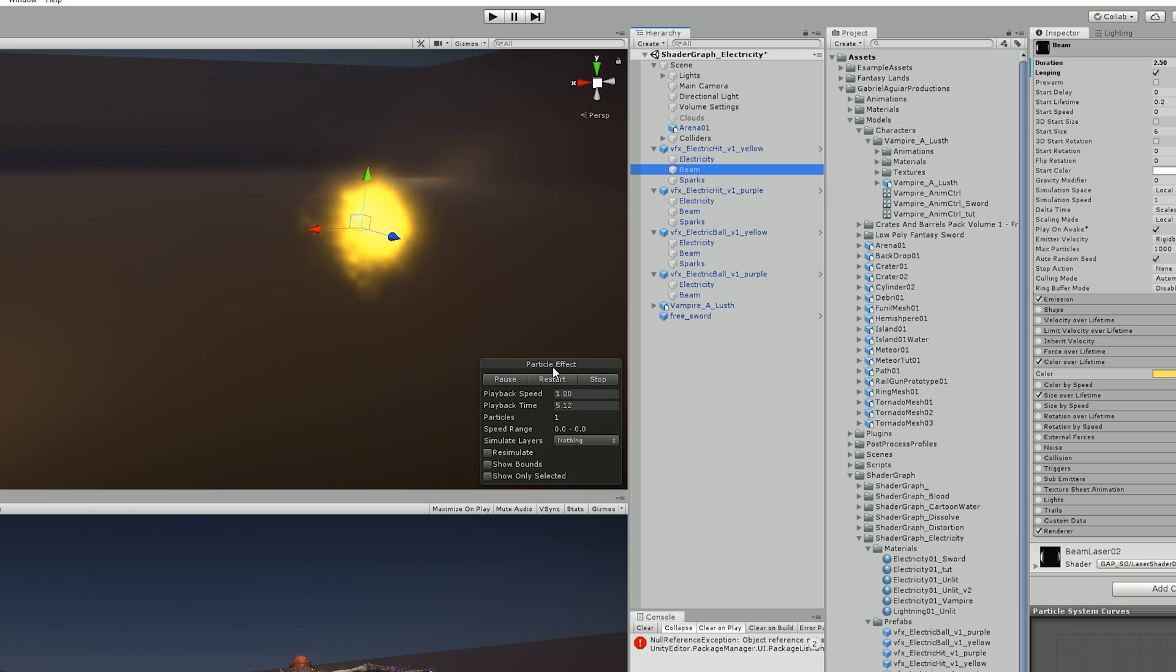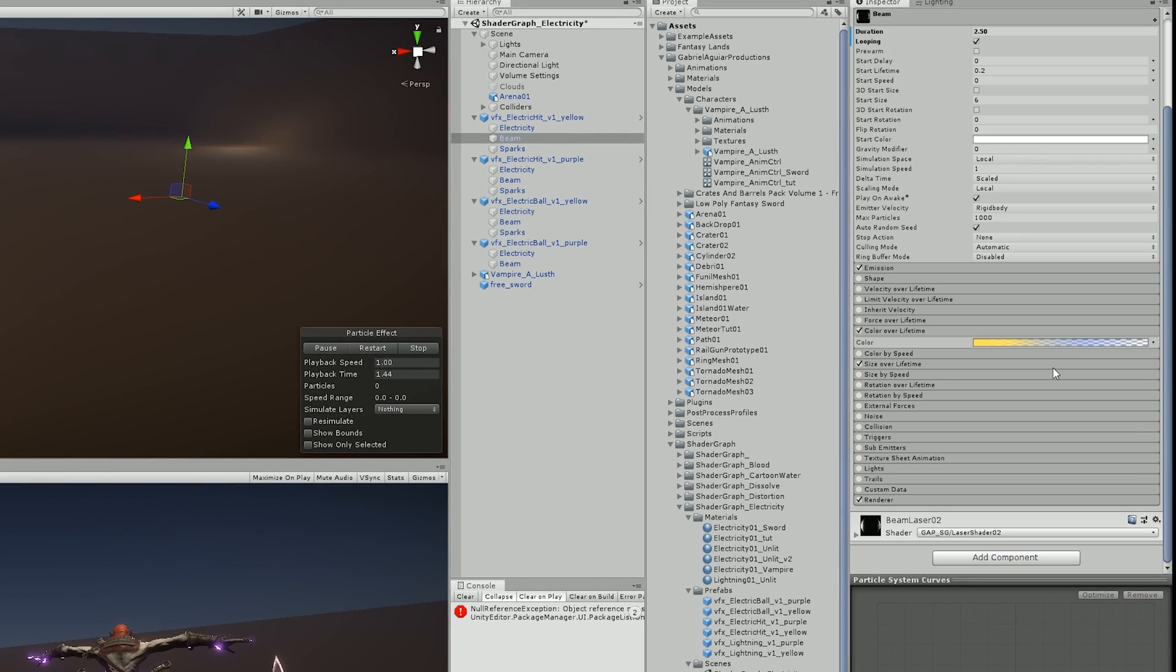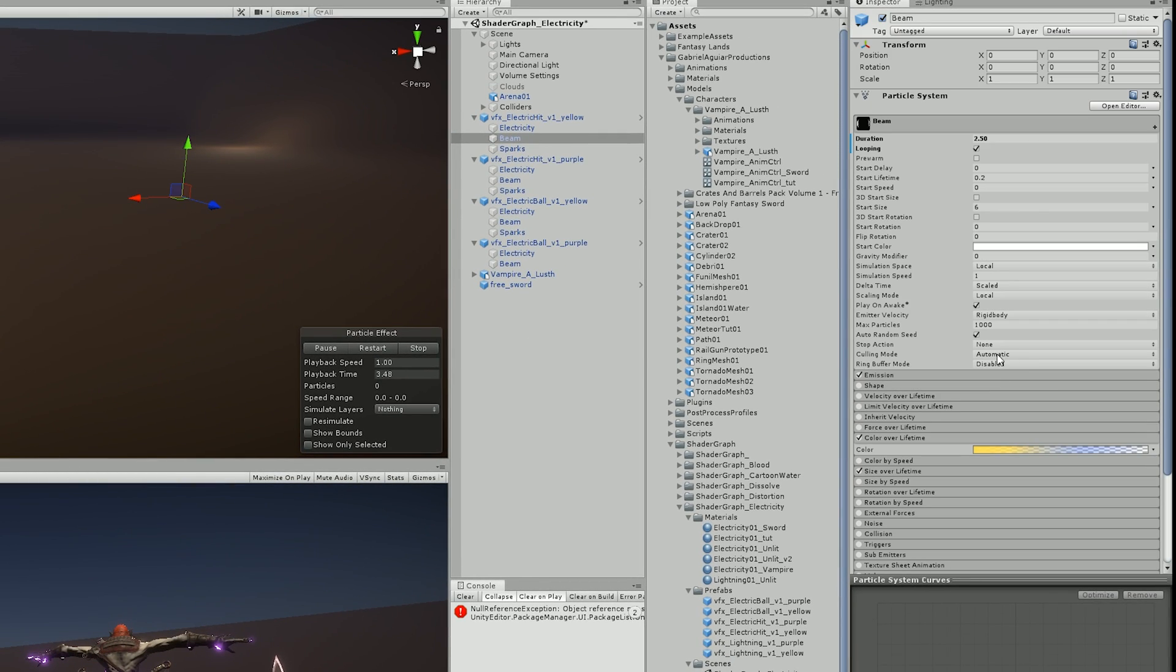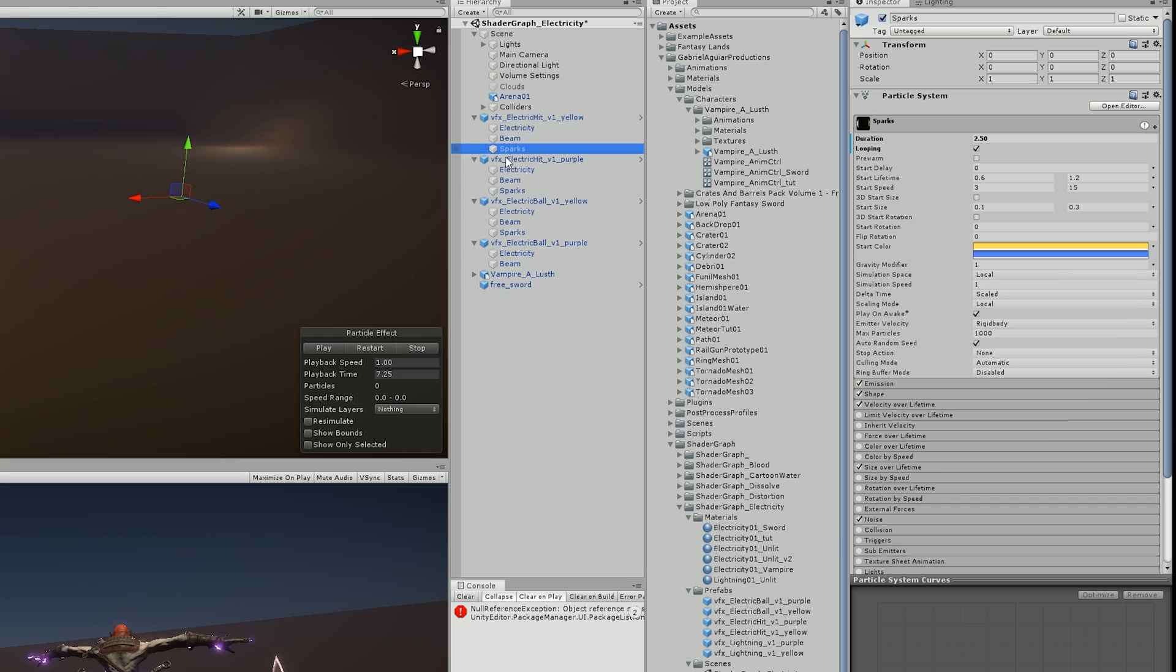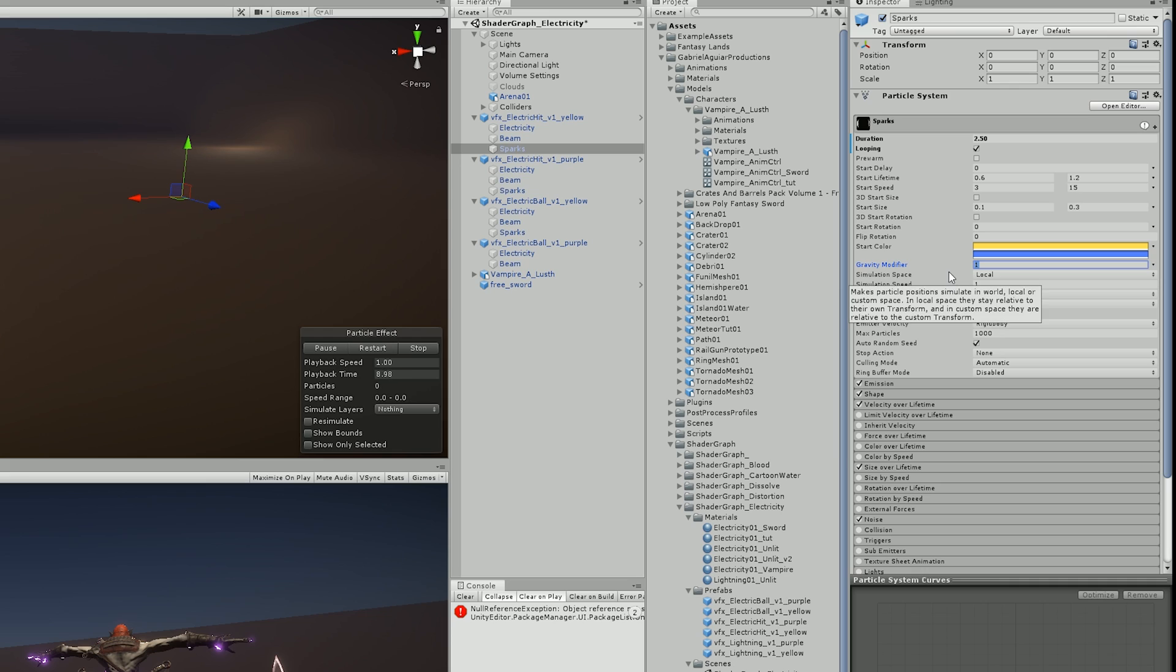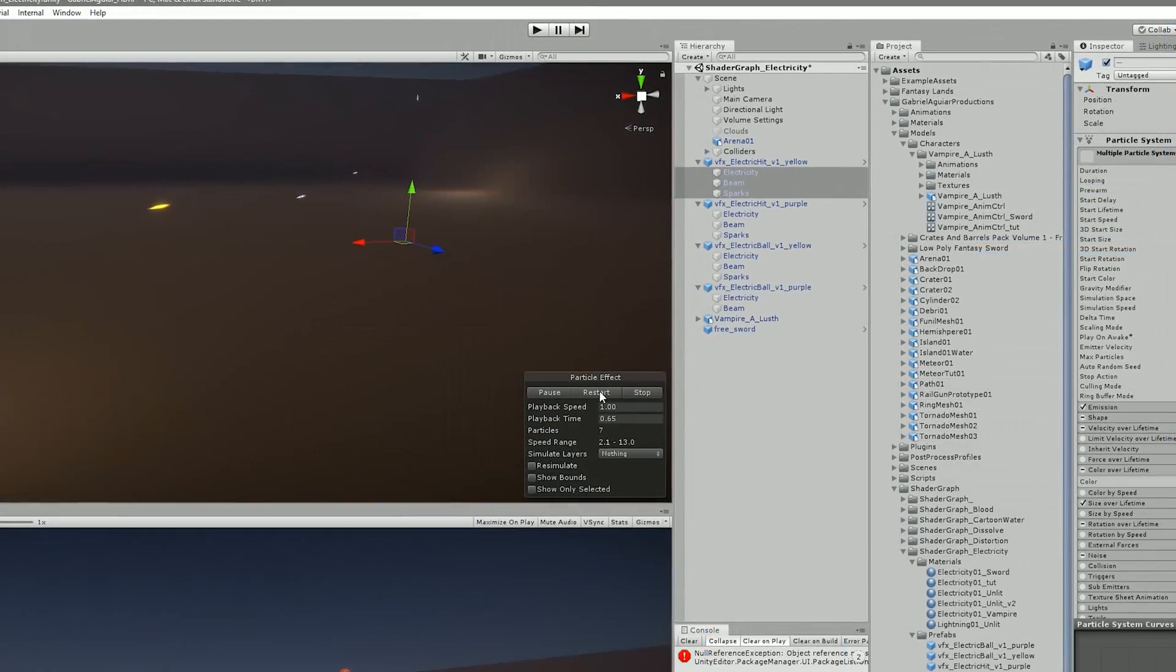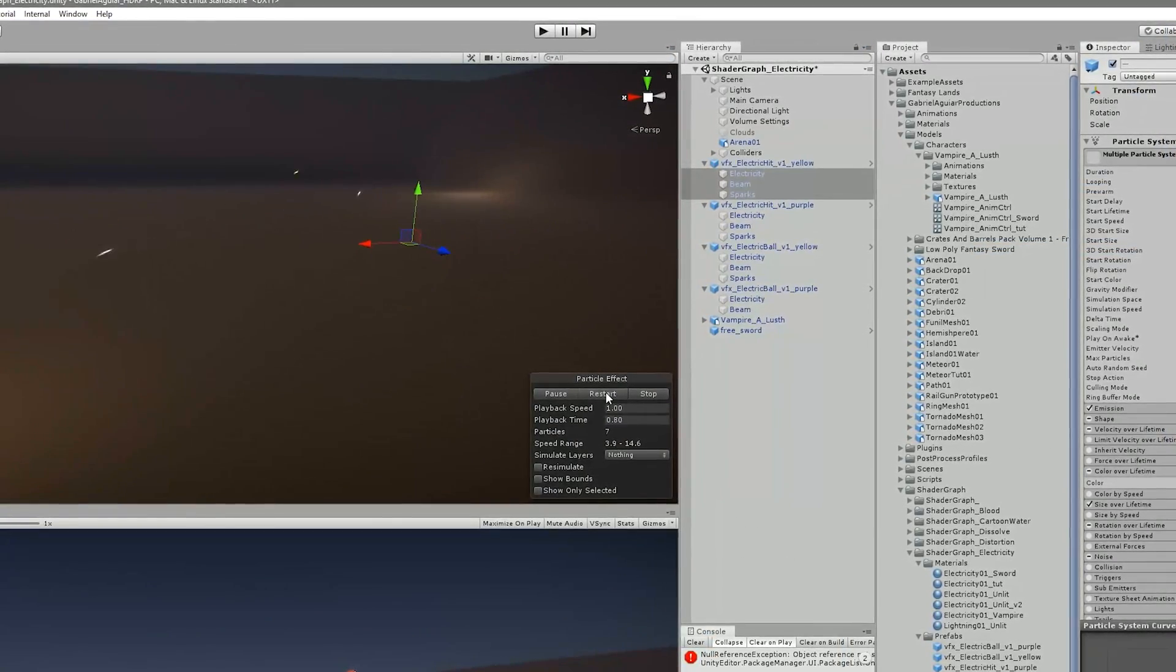Then I complemented the whole effect with this beam, that also has a short lifetime and goes from small to big. And also added a few sparks that uses gravity and they have a strong start speed as well. And that's it, I think it's really useful shader.